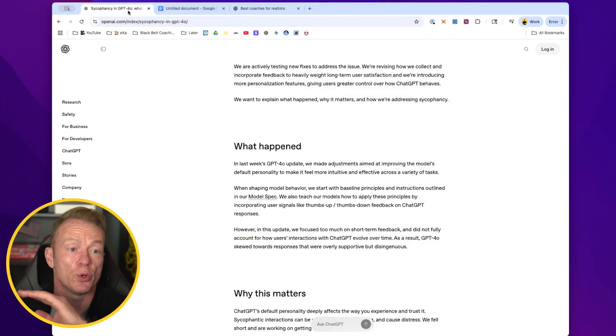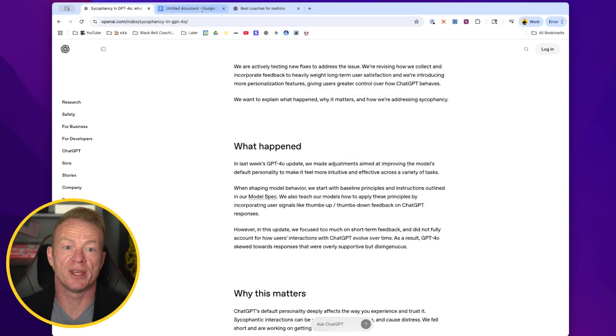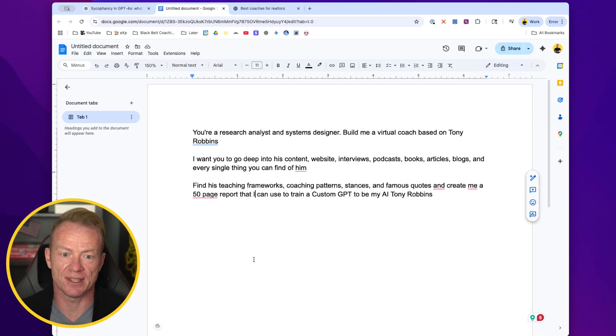I'm going to show you exactly how to do that right now. I want to walk you step by step on how you can create your own business coach, marketing coach, or whoever you want inside of ChatGPT.